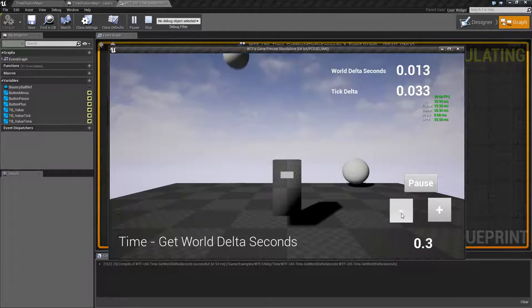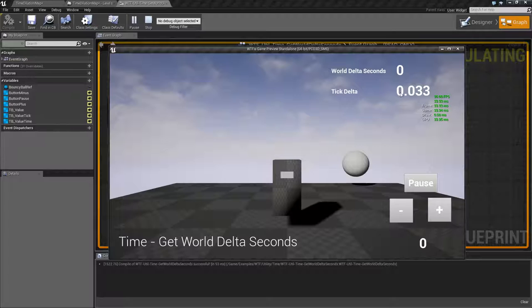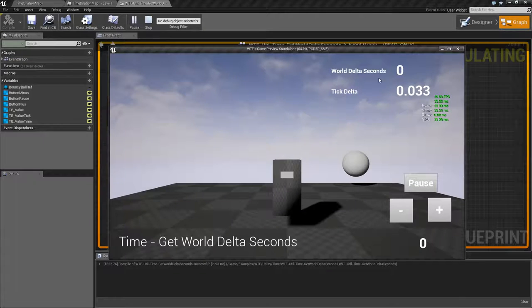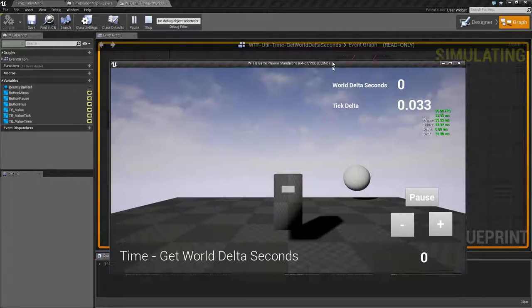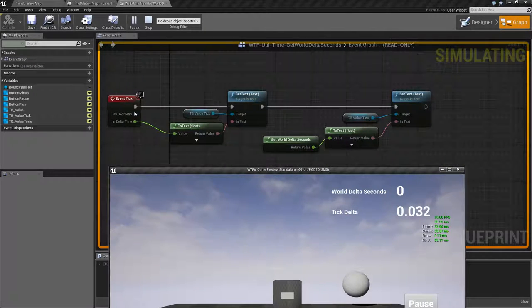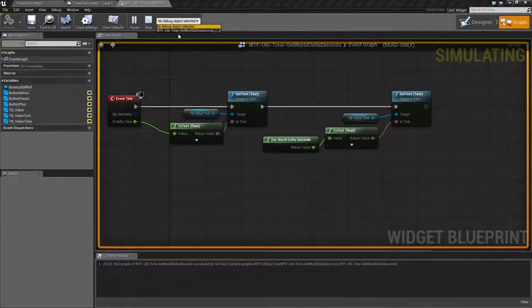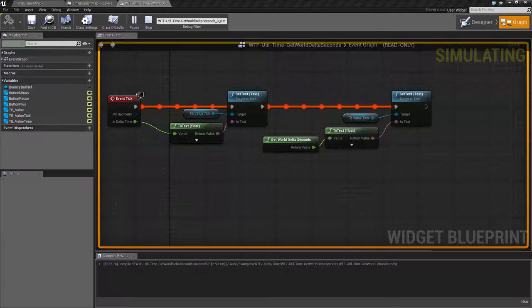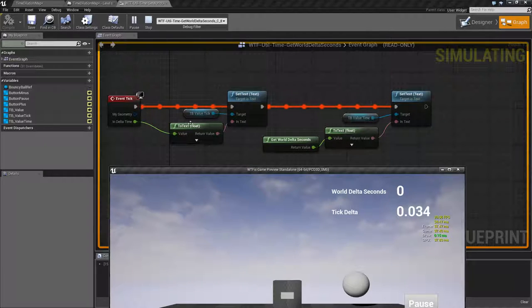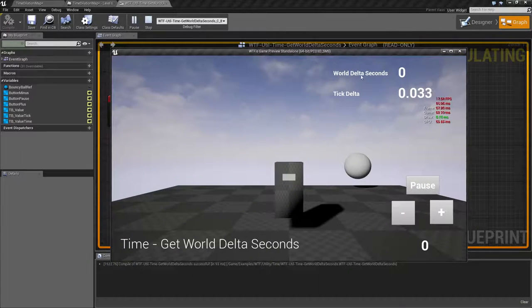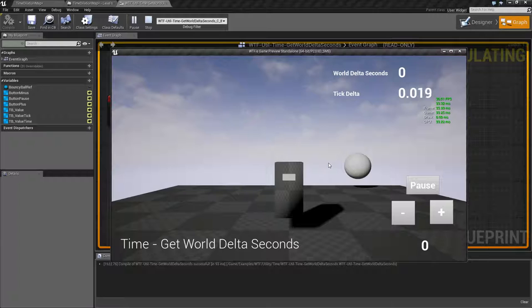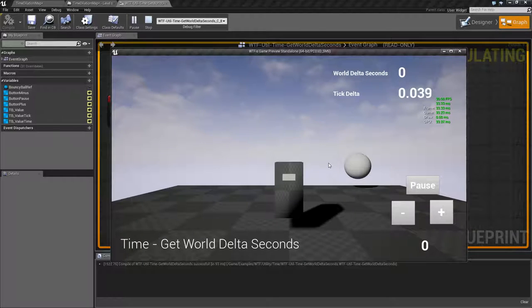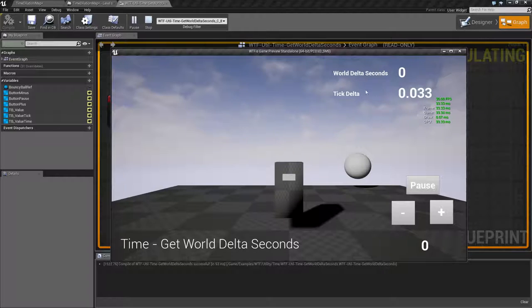If we move this all the way down to zero we're now going to see our world delta change to zero but our tick is still running. Our actual node here is still running. If we go to debug you'll notice it's continually running here. But the actual world seconds, things that use our global time, is stopped currently because I've turned it down using global time dilation.